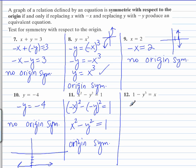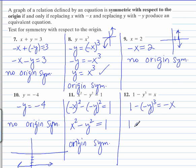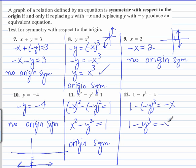So going to number 12, replace y with negative y and x with negative x. When you cube negative y, it becomes negative y cubed. Negative times negative is positive.